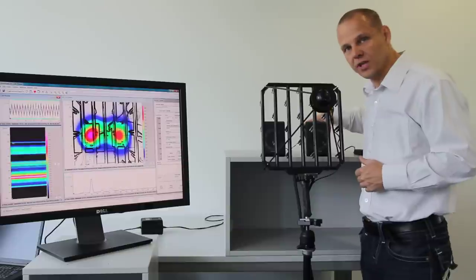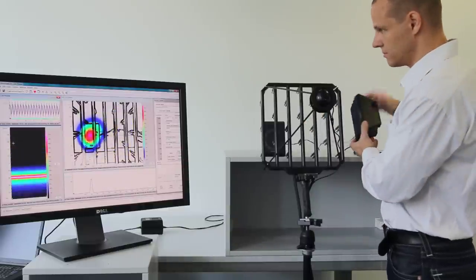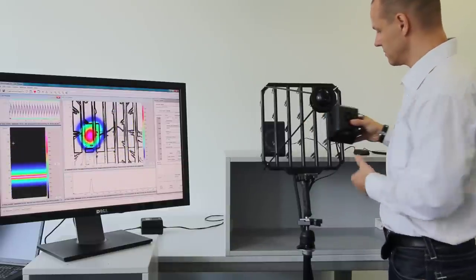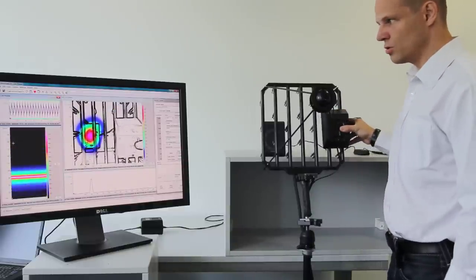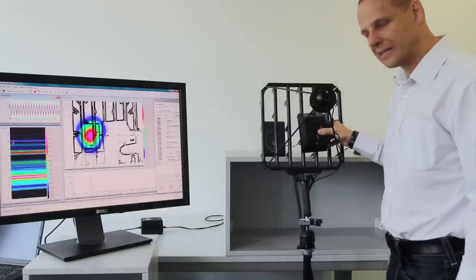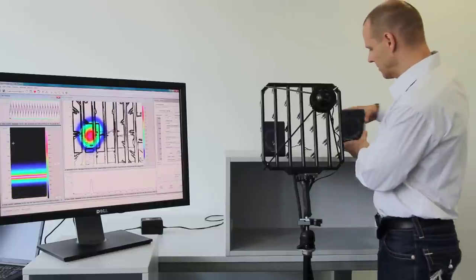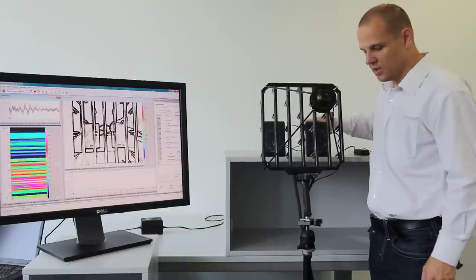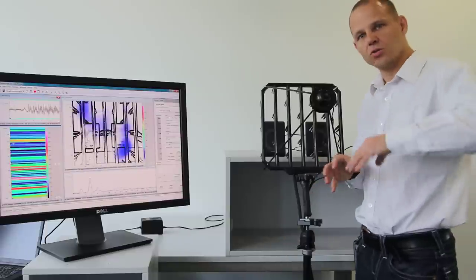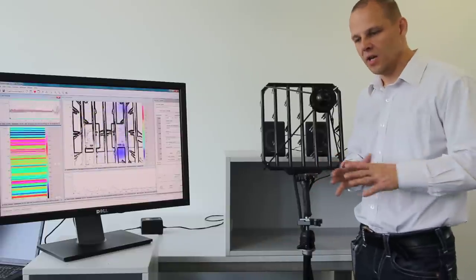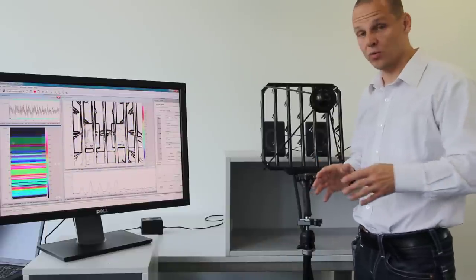I can also take the sound source to the back, and you see that when I move the sound source to the back side, there's no influence to the mapping.